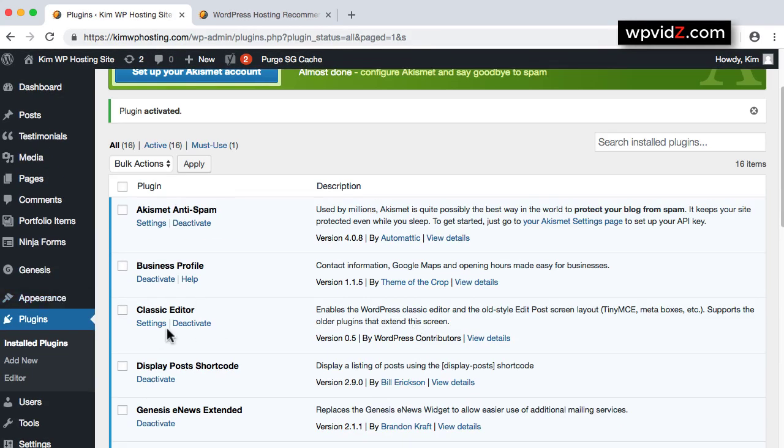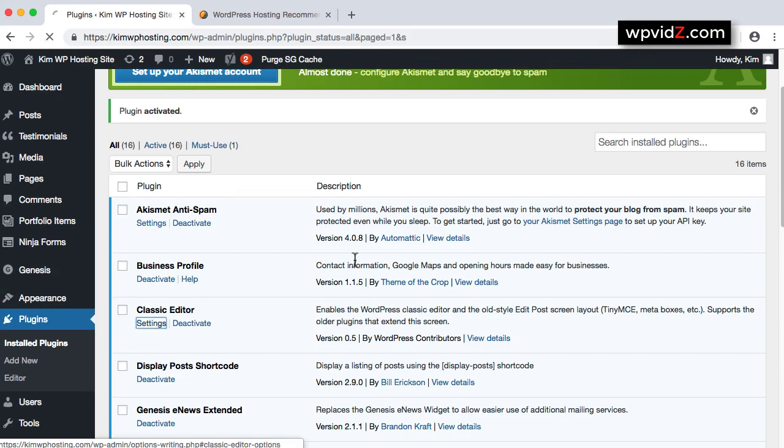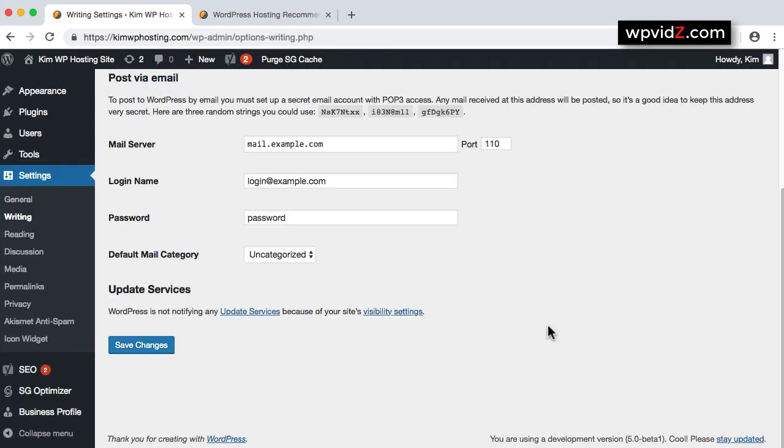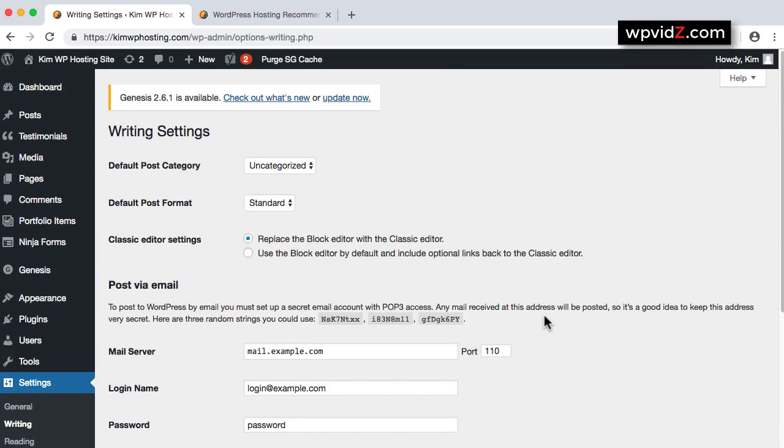There it is. And we should see Settings. So let's click on Settings link. In this Settings link, if we scroll up, we should see Classic Editor settings.